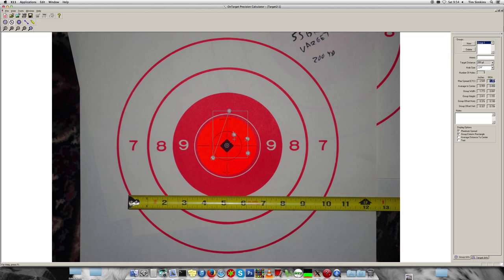What you want to take note of is the group offset horizontal and the group offset vertical. These are what I use.